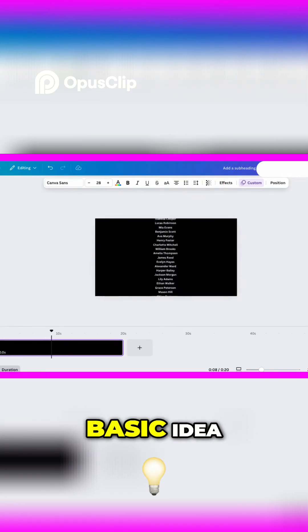So you get the basic idea. Let's see what we have so far.